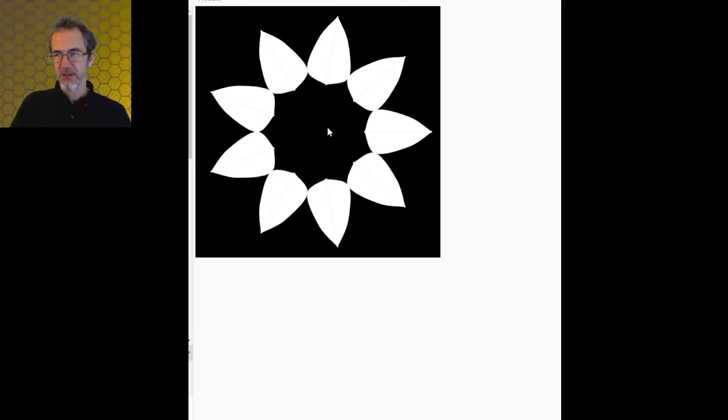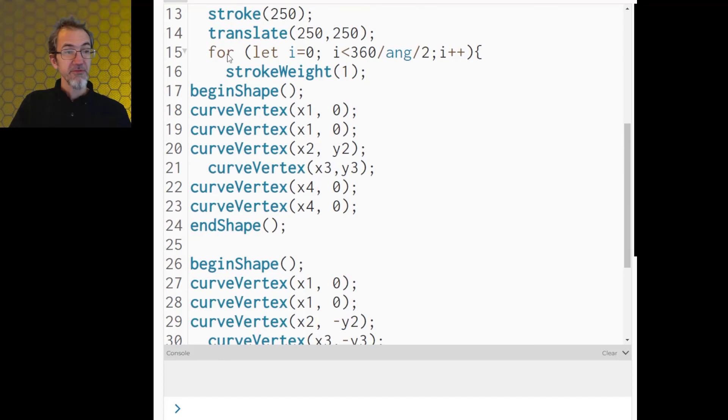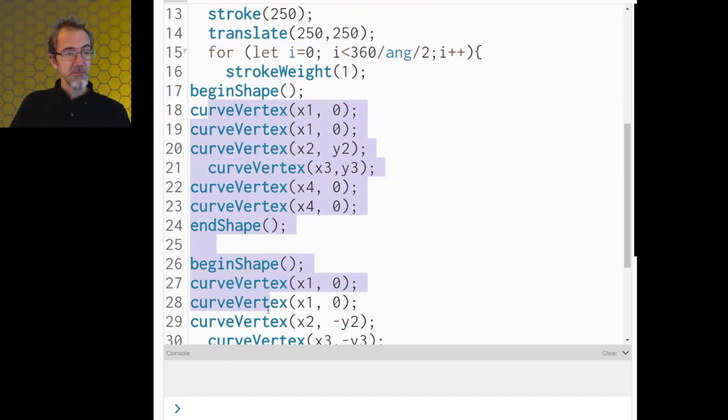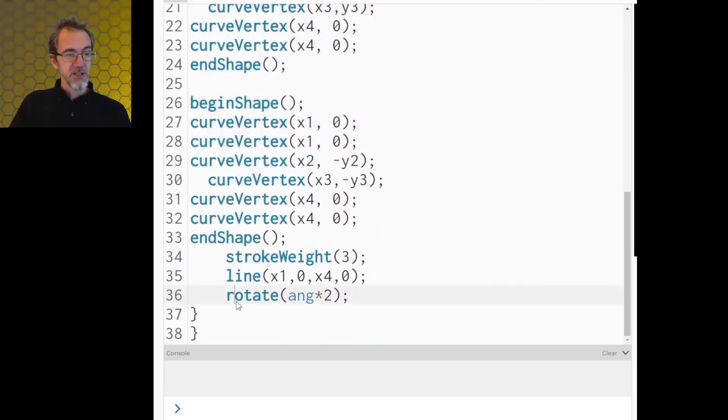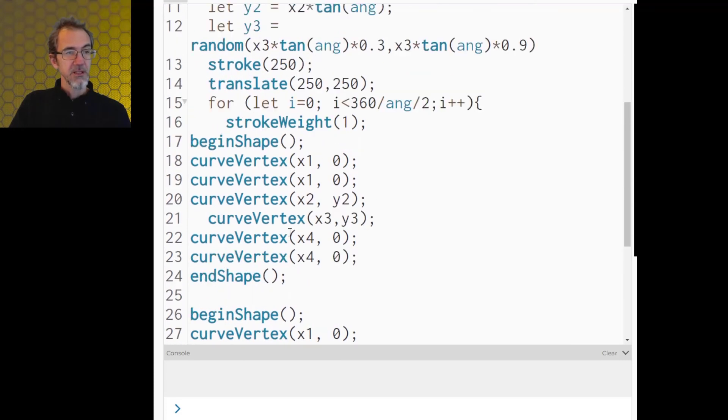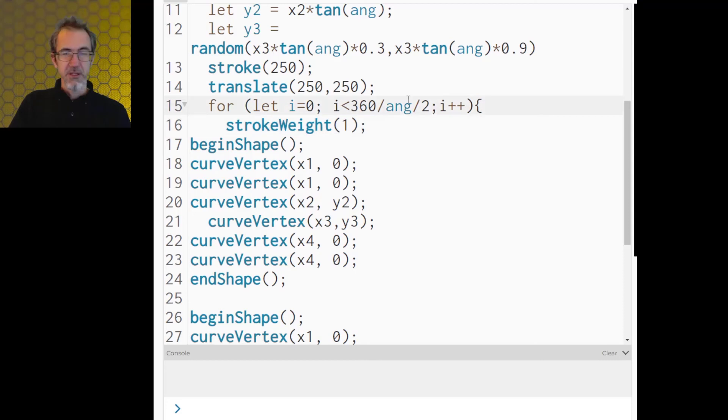And then we rotate the canvas again and draw the next petal. So there's a for loop that starts here and goes all the way until it gets here. So here's my for loop doing that. It draws a shape. It rotates the canvas. And then it comes back here and starts over again. Until it's gone all the way around.